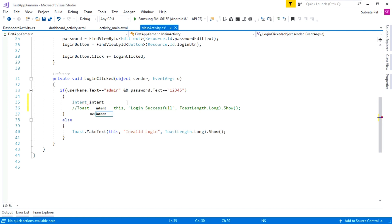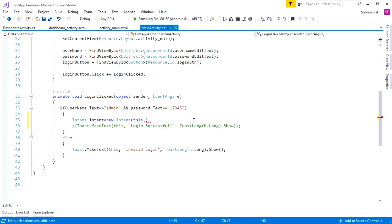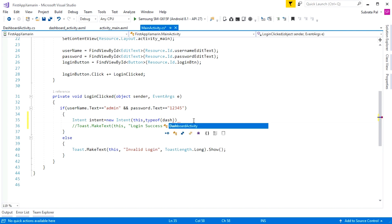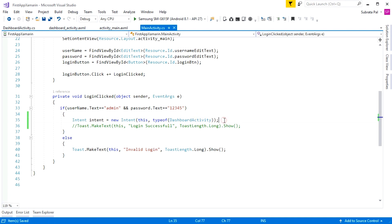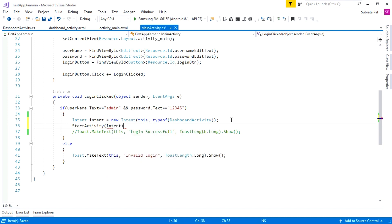I set Intent equal to new Intent and pass two parameters. The first parameter is the context, meaning the current activity — 'this' refers to MainActivity. The second parameter is the type of the activity we want to navigate to, which is DashboardActivity. I pass the type of DashboardActivity, then call StartActivity and pass the intent. This explicit intent will navigate from MainActivity to DashboardActivity.